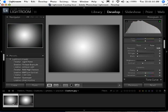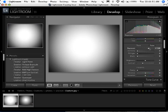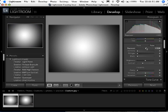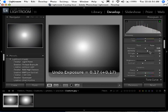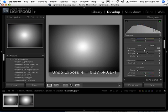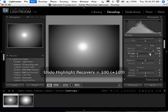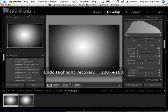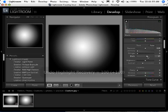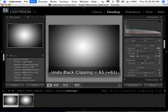I've got a gradient here, very simple image. We'll start out with this and move to a photo in just a moment. Got a black to white gradient. When I adjust things like exposure, it changes the gradient. Recovery, you can see it changes the gradient. Same thing with fill light, same thing with blacks.